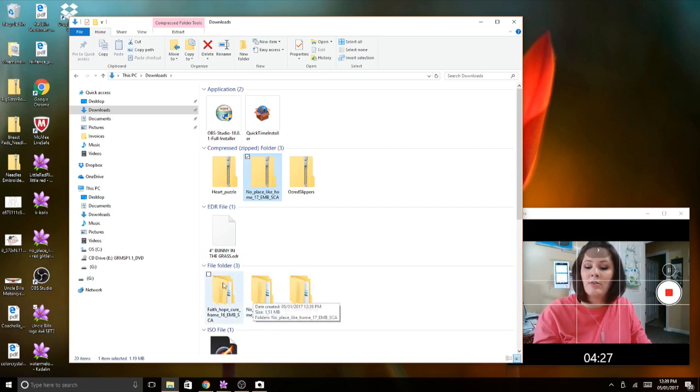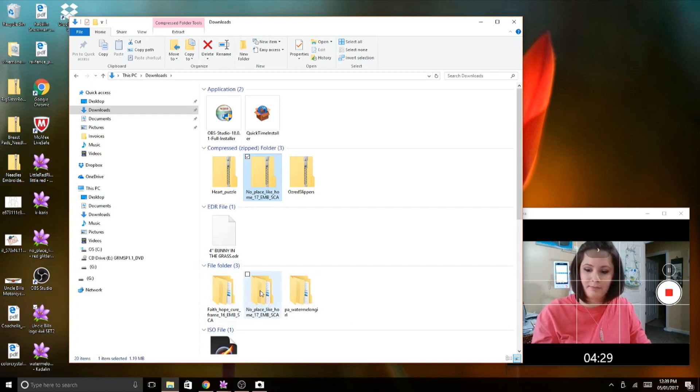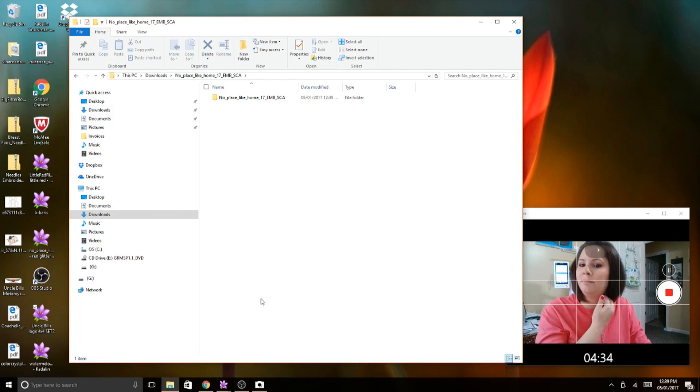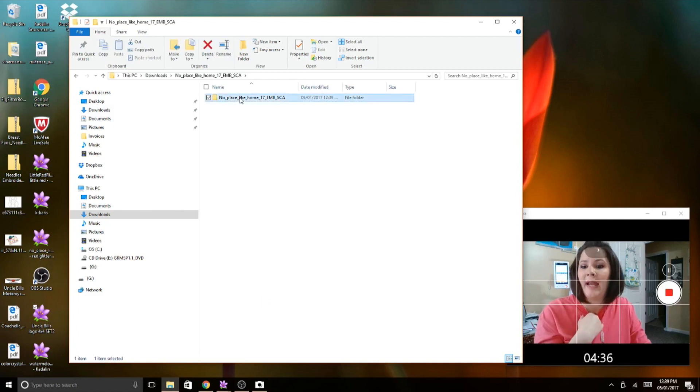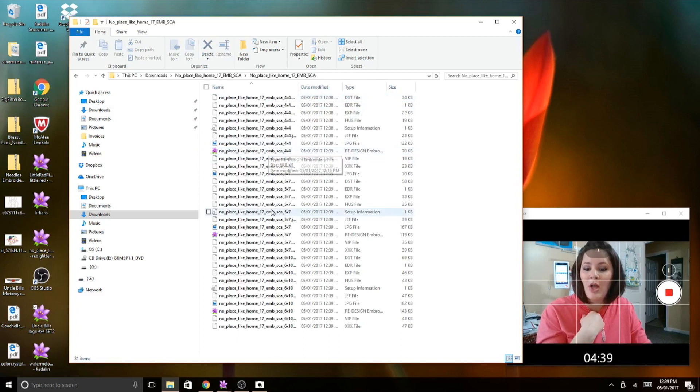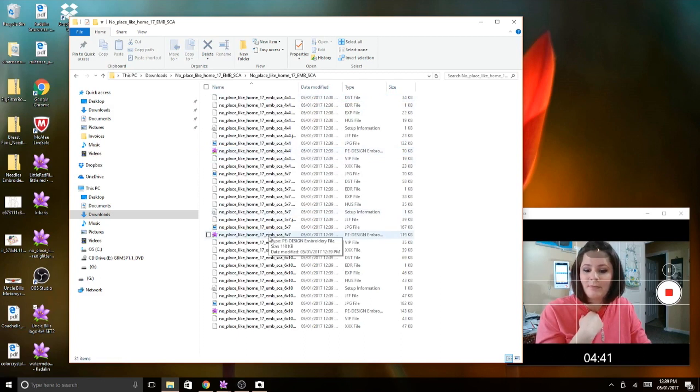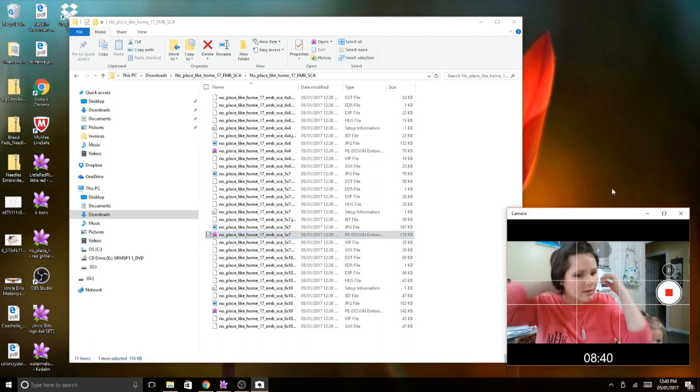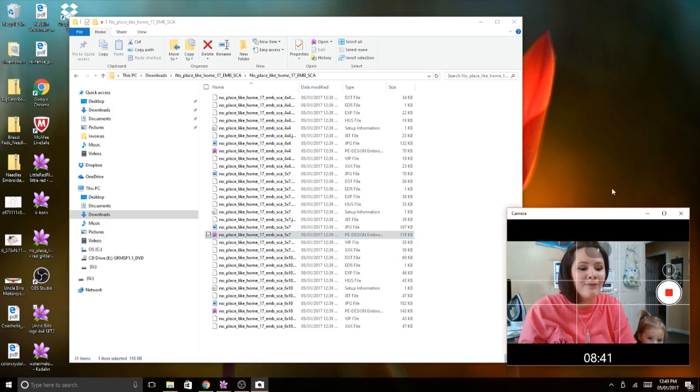Now I can go down to file folder, double tap with my left part of my mouse. And now all my file folders are opened. I'm going to open the five by seven.